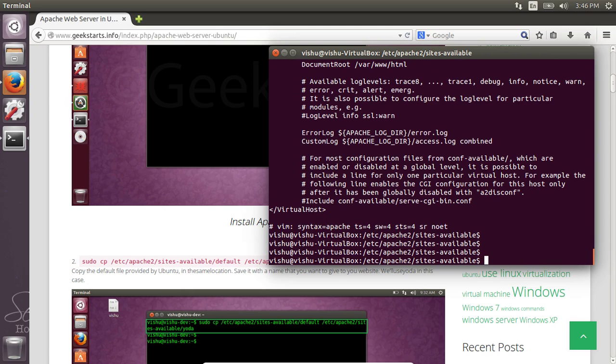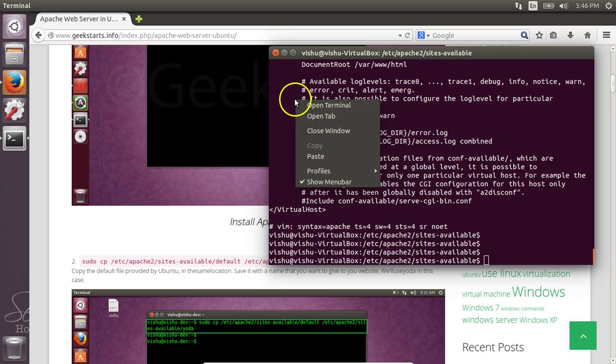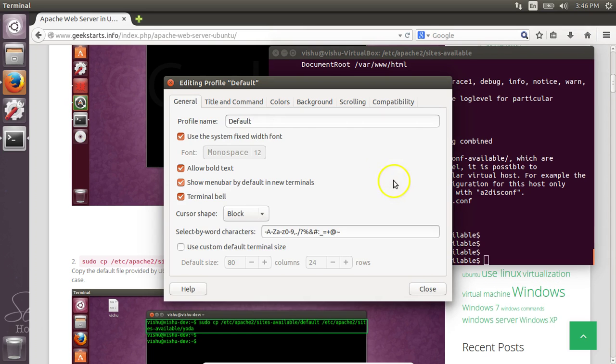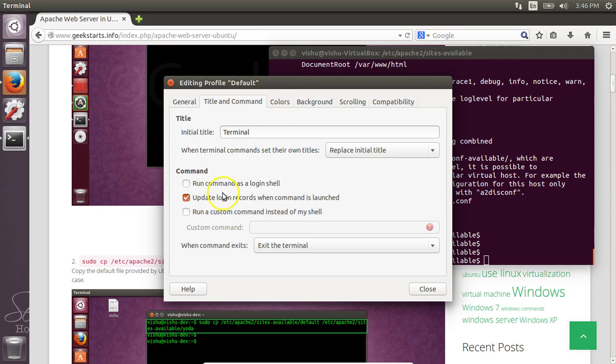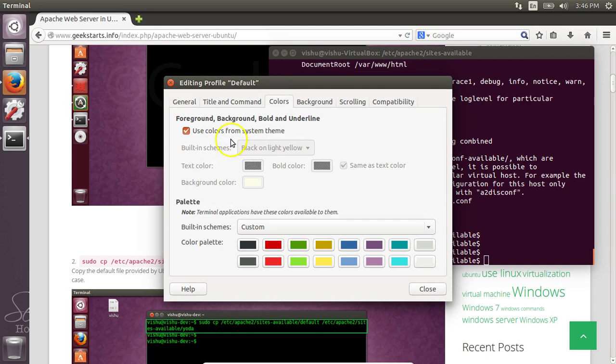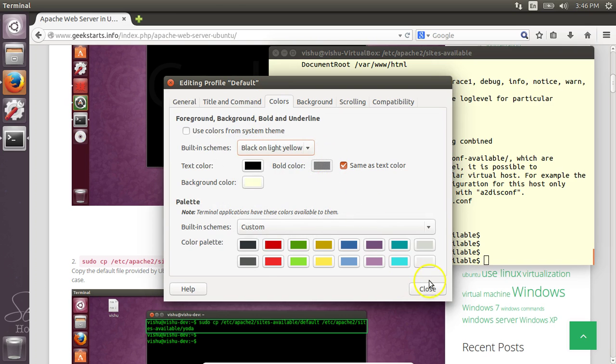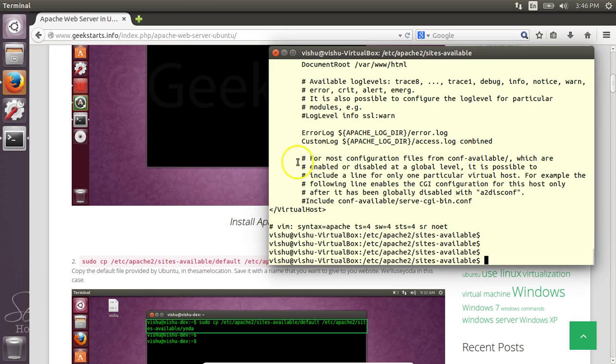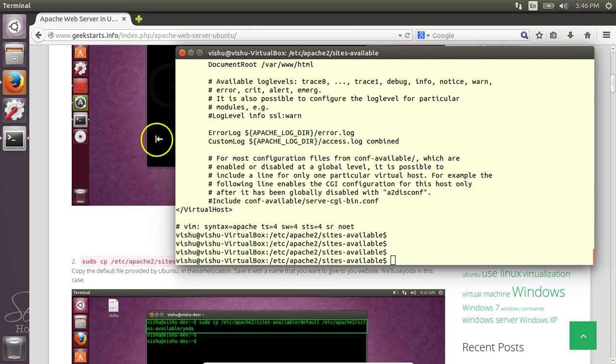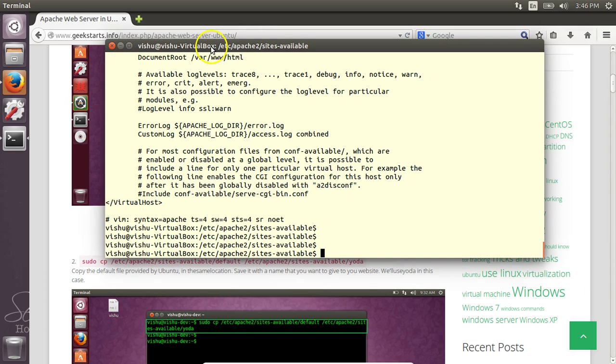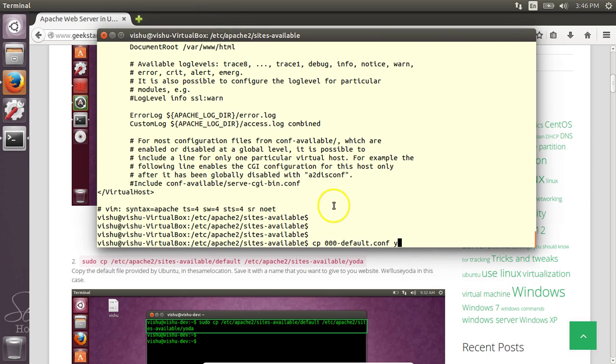So this is the default file. To make changes into this, you first need to create a backup of this. Let me first change the color of this, I really don't like this color. First, we need to make a backup of this. To make a backup, we need to copy the file and paste it as the name of the website. In this example, we are going to name the website Yoda.